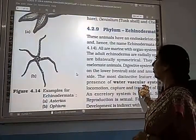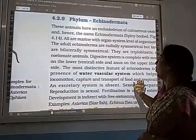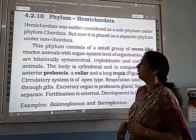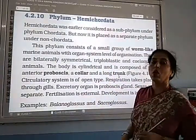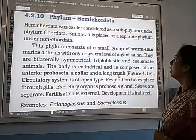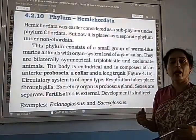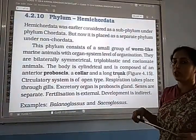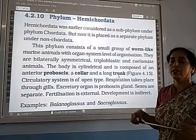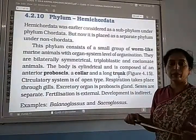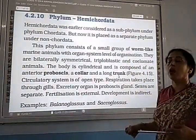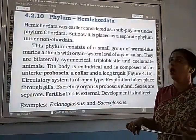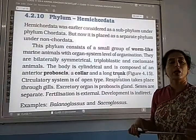The phylum Echinodermata consists only of marine animals. Now the next phylum is Hemichordata. Hemichordata was earlier considered as a sub-phylum under phylum Chordata, because of a rod-like structure called the buccal diverticulum that resembles a notochord. But because of the absence of a true notochord, it is now placed as a separate phylum under non-Chordata.